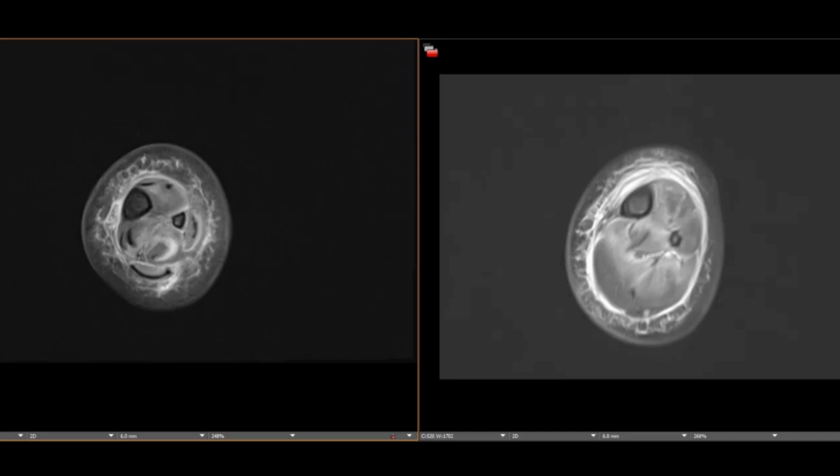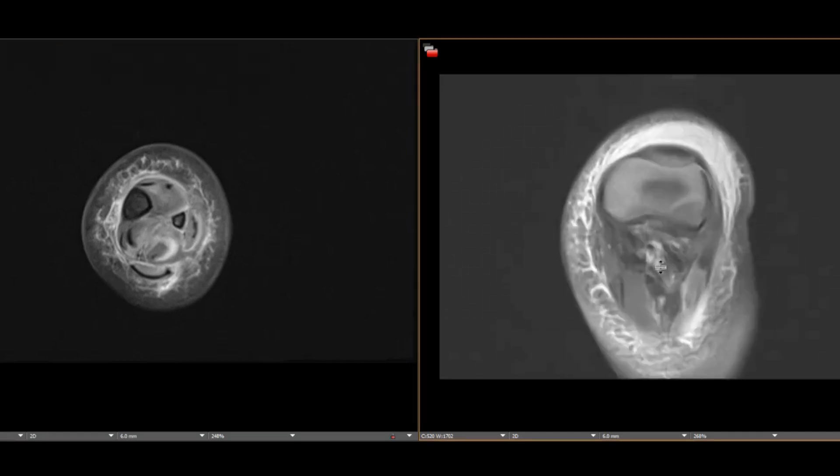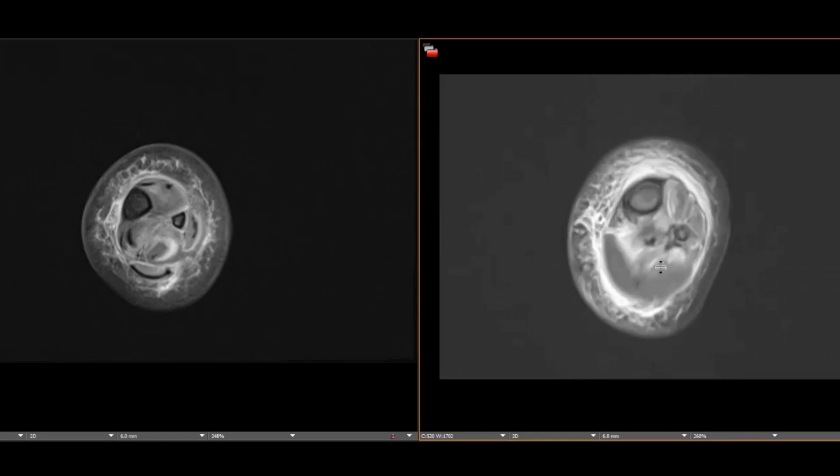Our patient demonstrated many of these findings. This was surgically proven necrotizing soft tissue infection with extensive areas of necrotic subcutaneous fat, deep fascia, and muscle. MRSA was cultured.